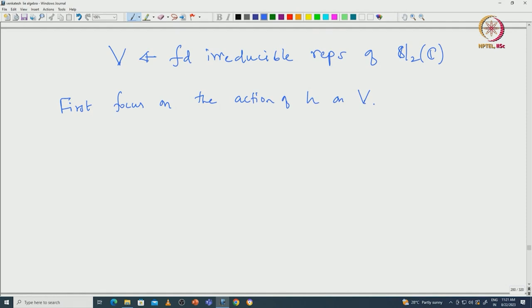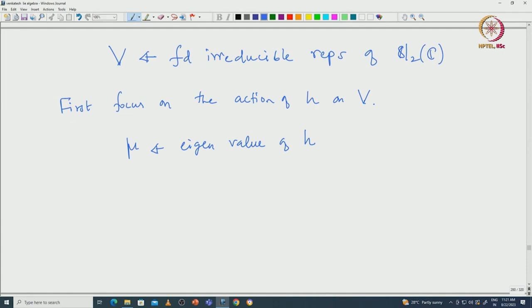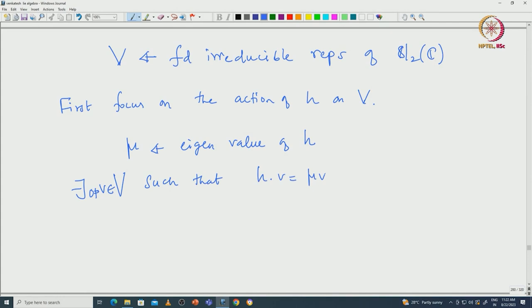Now we focus on the action of H on V. Since we are working over the complex numbers, our ground field is algebraically closed, so H must have some eigenvalue. Let us say μ is an eigenvalue of H, because the characteristic polynomial of H must have some root over C. There will be a corresponding eigenvector: there exists some non-zero v in V such that H·v = μ·v.